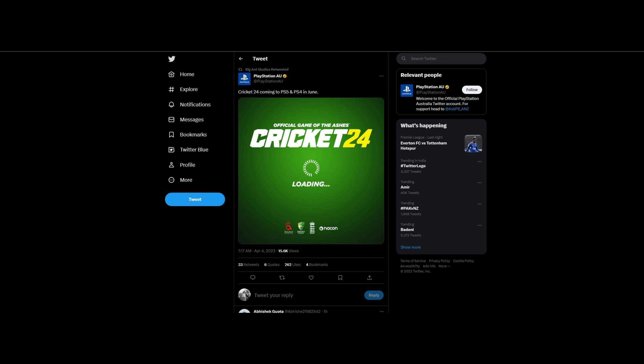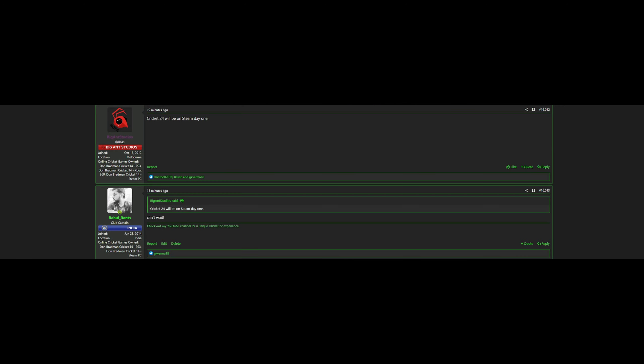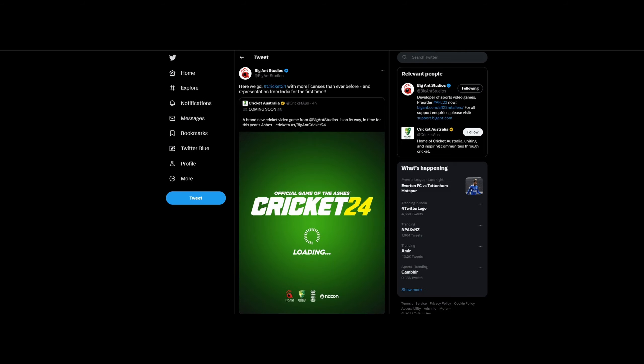It's confirmed by Big Ant itself that it's on other platforms as well, including PC. I can see here Big Ant confirming that it will be on Steam on day one. Don't worry, this is not a clickbait video. This is real and has been confirmed by Big Ant themselves.